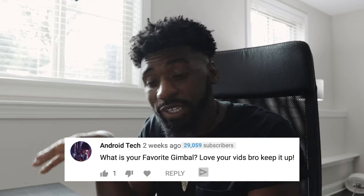Before we get out of here, I want to read a couple of questions and comments from our previous video. The first comment comes from Android Tech, and they ask: what is your favorite gimbal? Love your vids, bro — keep it up. Appreciate it, man. My favorite gimbal has to be the Ronin M. It's unbeaten — it's the gimbal I've been using for years at this point. I just enjoy it. I like the form factor, and the stability it provides for footage is unmatched compared to all the other single-handed gimbals in my personal opinion.